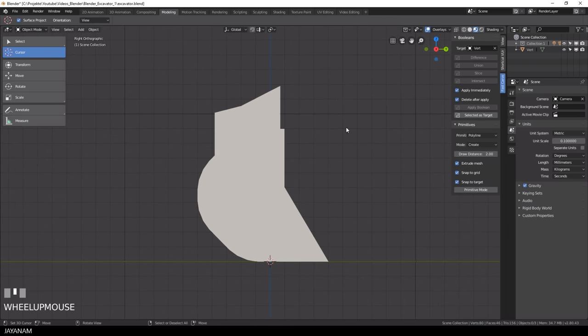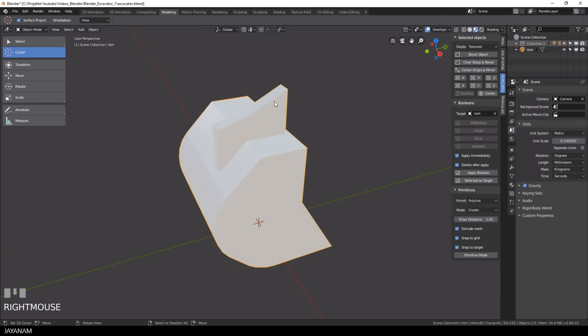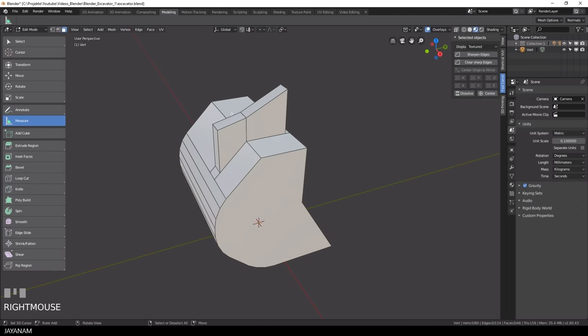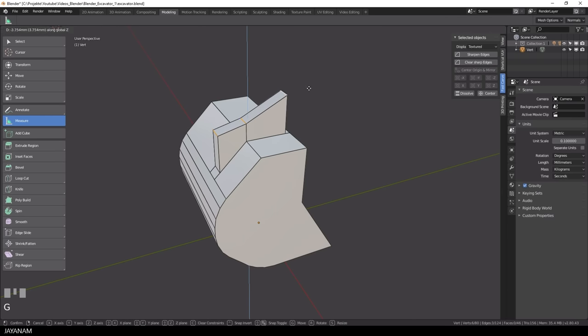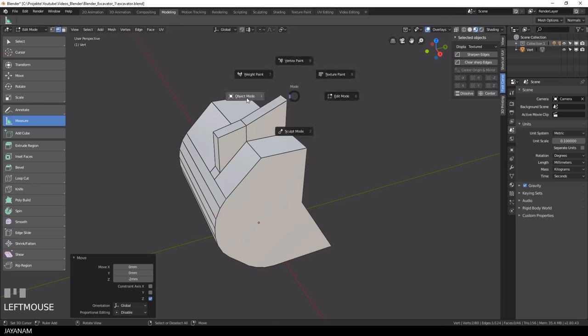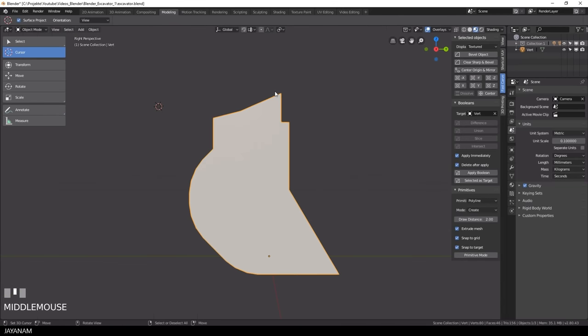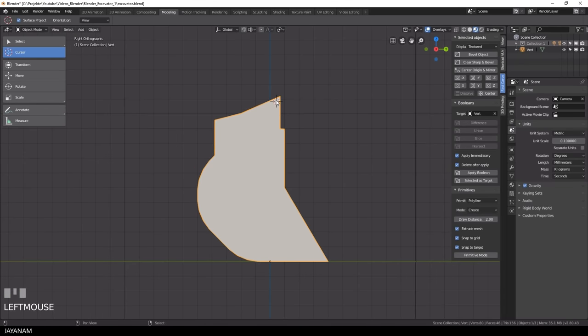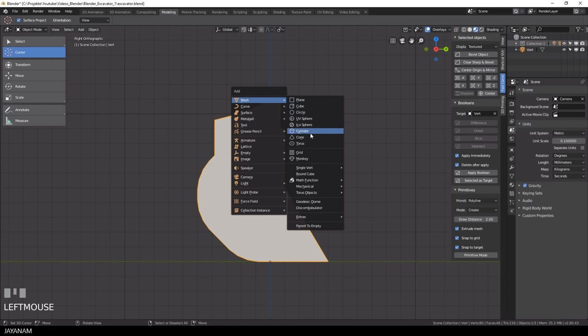Okay this is the basic shape of the bucket, looks pretty good. Now we'll add two cylinders that will be kind of rings or connectors and I will union them with the part that we extruded here at the top.